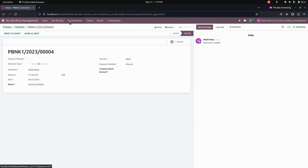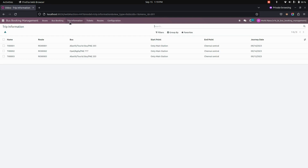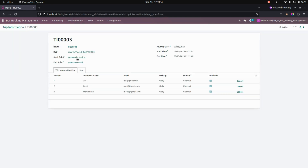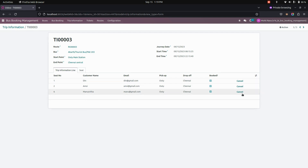In the Trip Information section, you can see the trips. This is the trip we have just created. If needed, you can cancel it. We chose three seats, so let's cancel one from here.